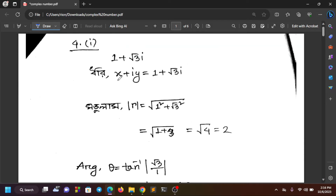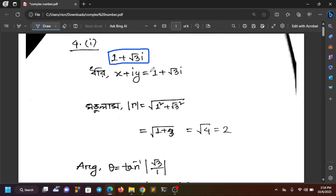We are going to see the first example. If you get 1 plus √3i, this is the first problem involving modulus and argument. We start by letting z equal to x plus iy.